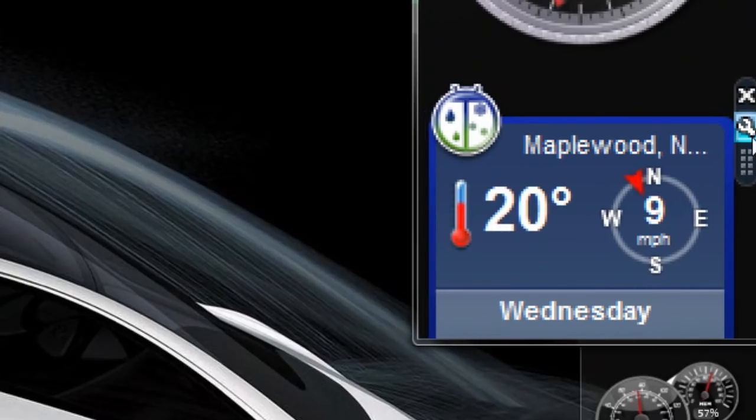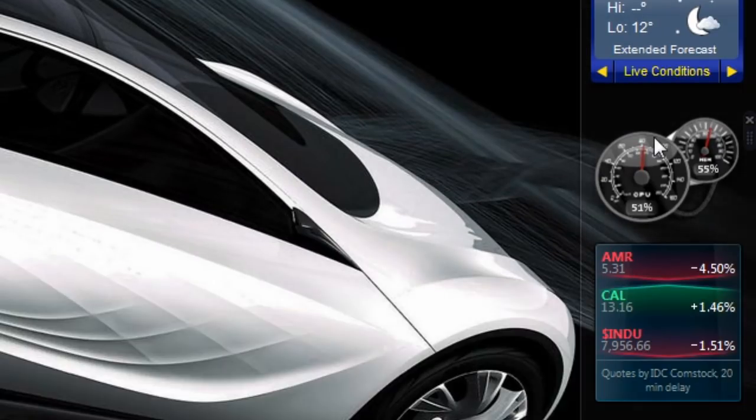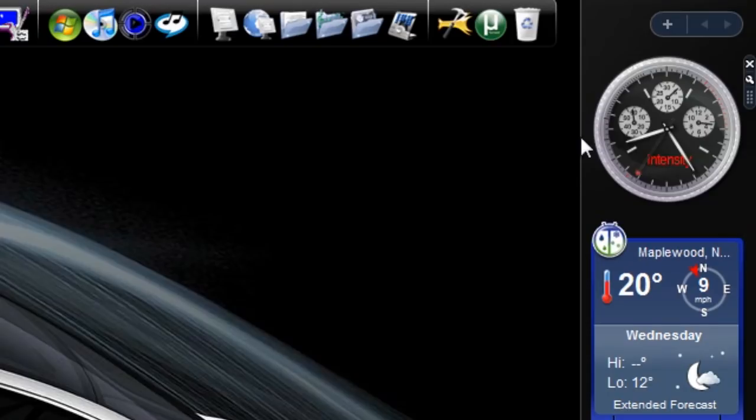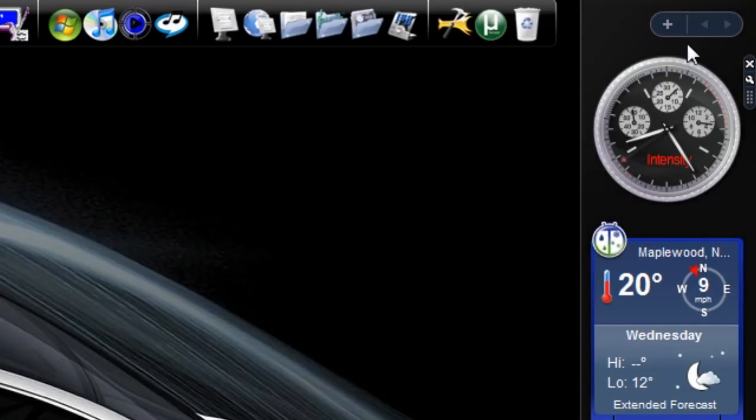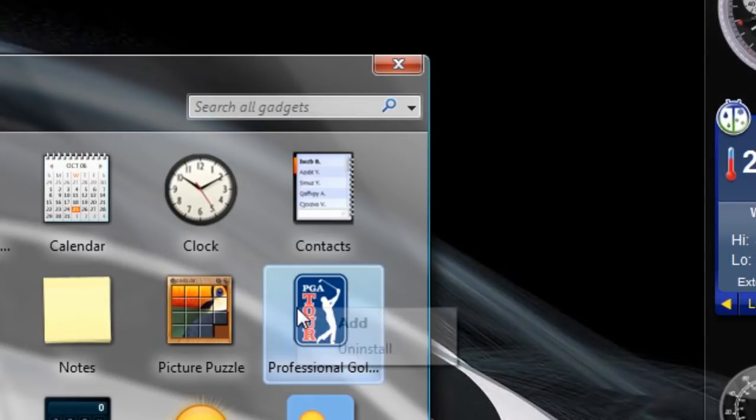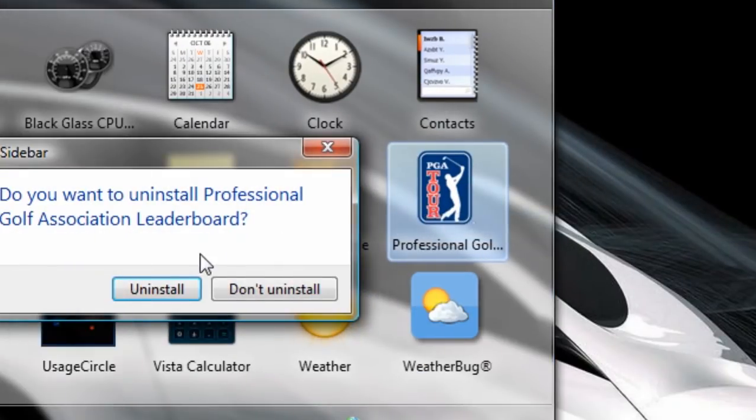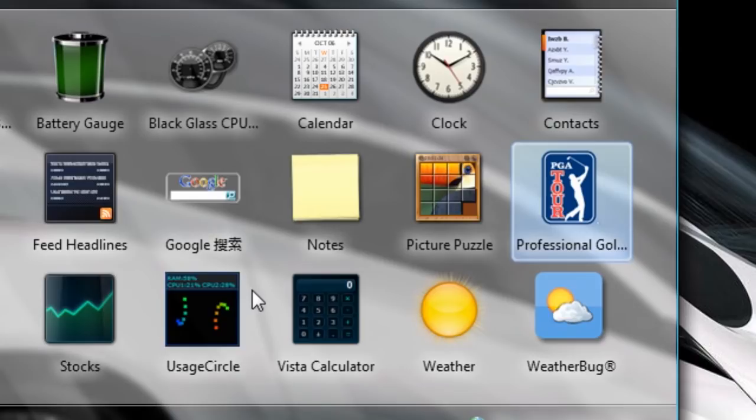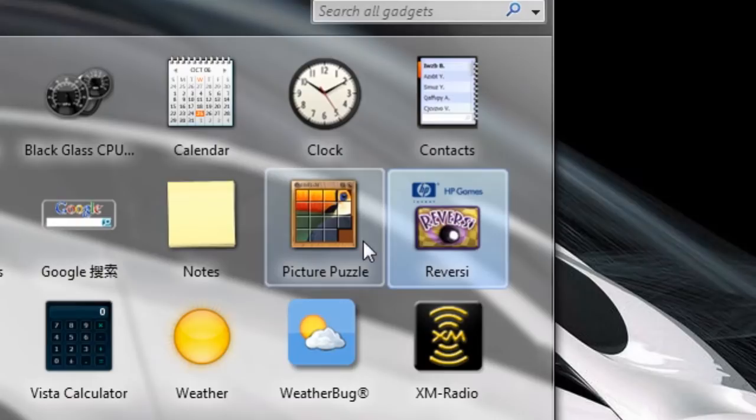So removing one, like I said, is as easy as exiting out. And if you go into the plus again, that brings it up. Right-click one and hit uninstall to remove it completely from your computer. And that's as easy as it is. And there it is. It's gone. PGA Tour one is gone. And I only have one page because the XM radio is back on the first page.